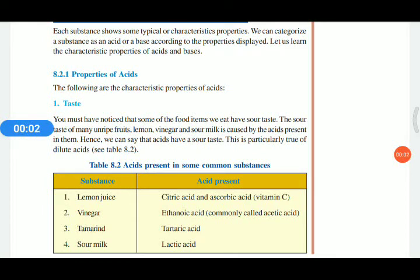Dear students, in our previous class we discussed about the properties of acids. Most of you asked me to explain the properties of acids again because some of you didn't understand the class exactly, and also some of you complained about the clarity of the image. So I am going through the same topic again.